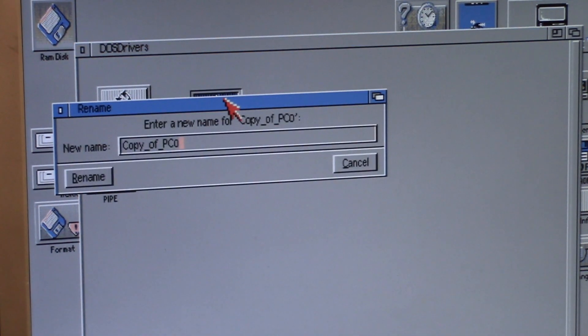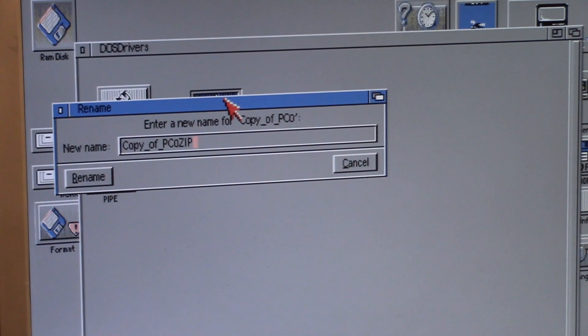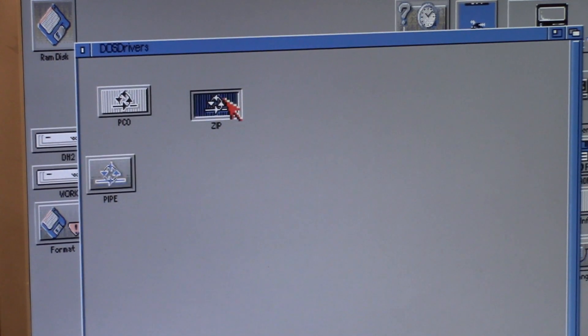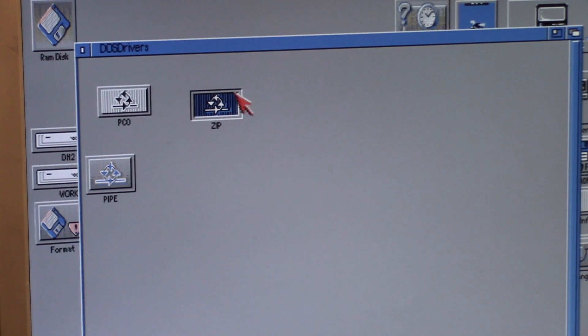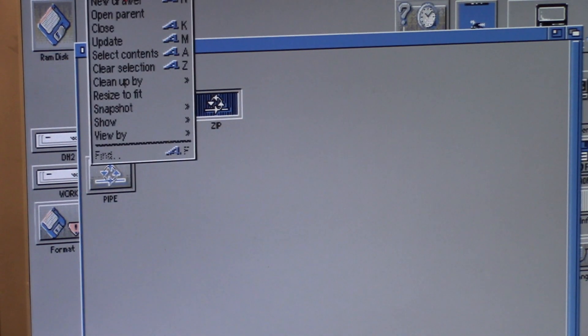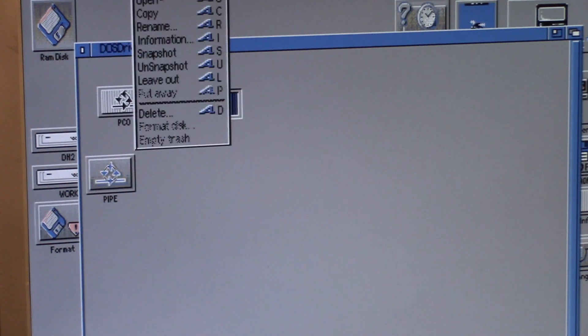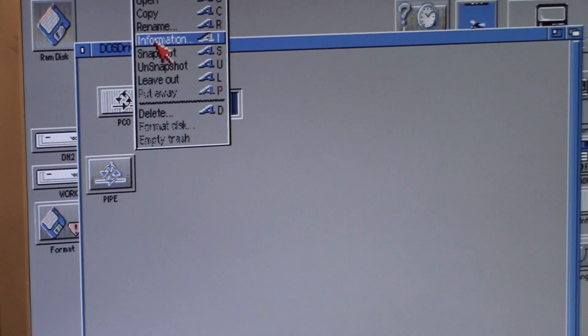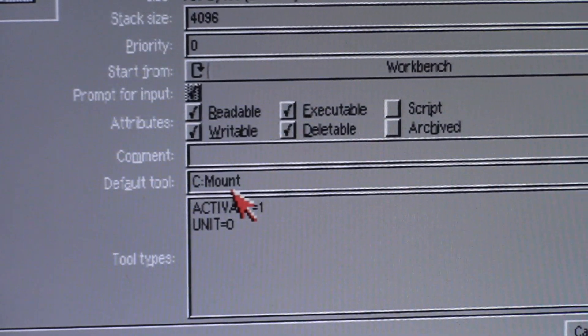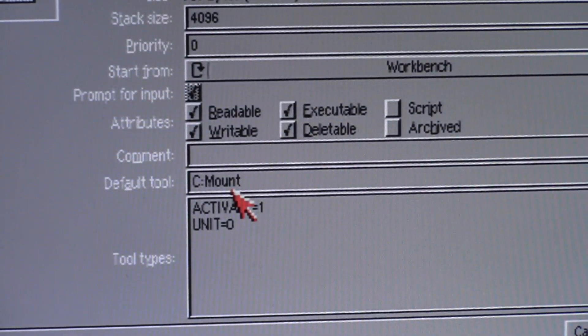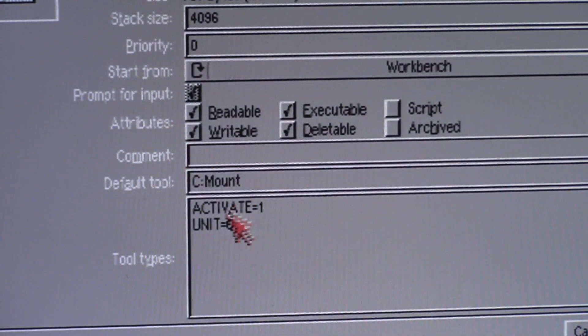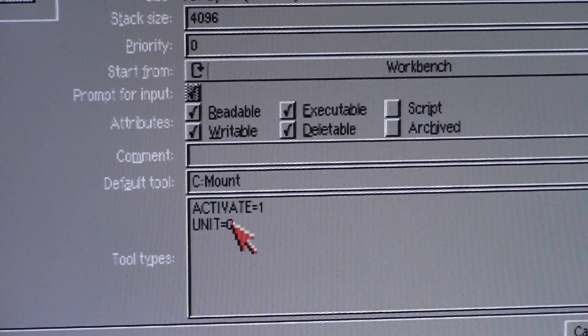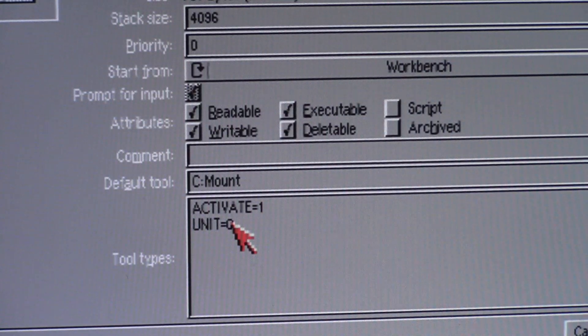I'm going to call it zip. I'm not going to double click it yet. I'm going to do right Amiga i or you can highlight it and choose icon information. Okay, default tool of C mount activate one and unit zero.